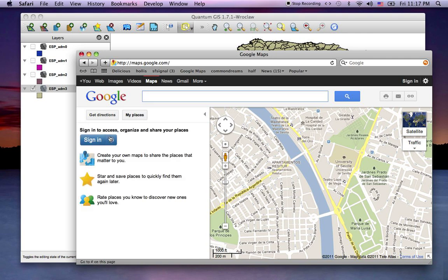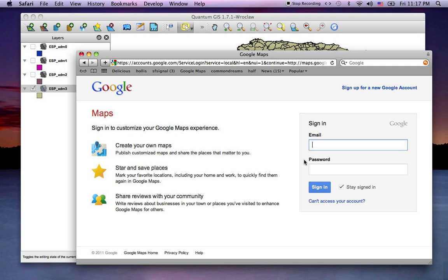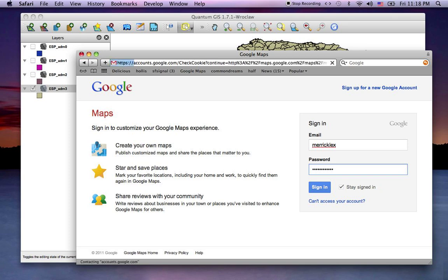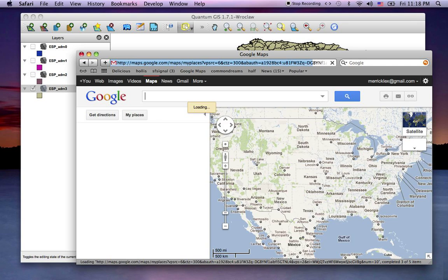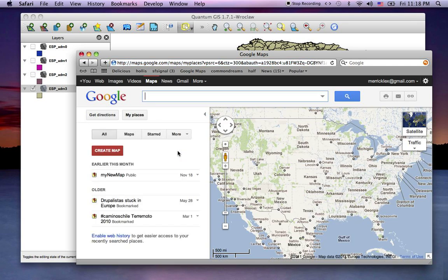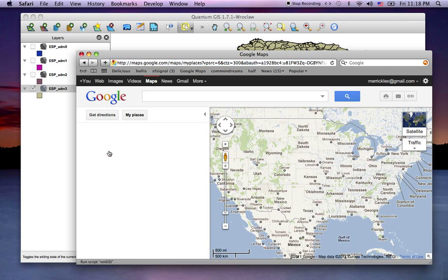Here we go. Oops, I have to sign in, wasn't expecting that. So I'm signed in and I want to create a map.